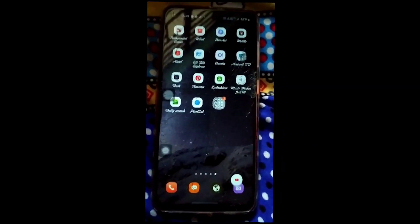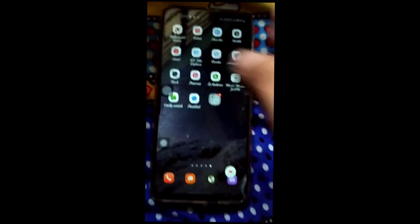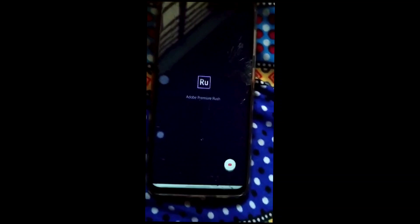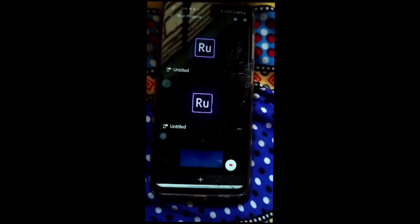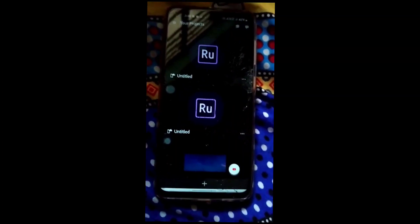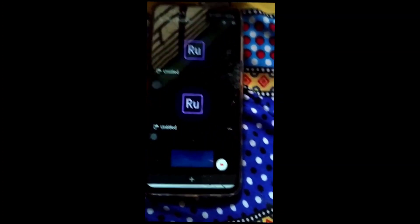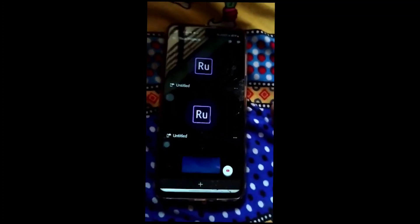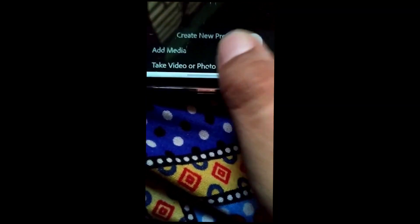So friends, just enjoy editing your video with this app. First, if you didn't know how to download the app on your Android phone, find the video link in the description box. After opening it, click here on the plus option.